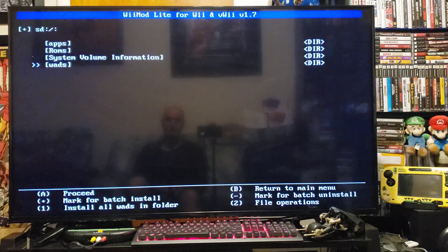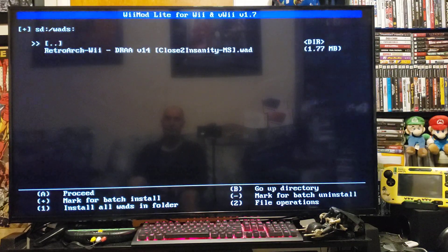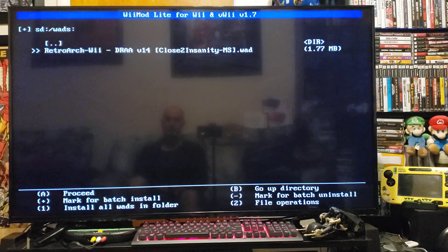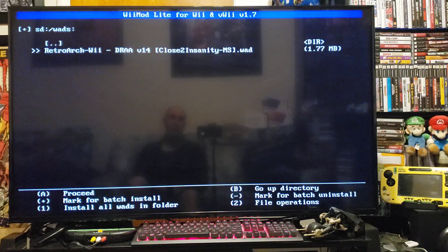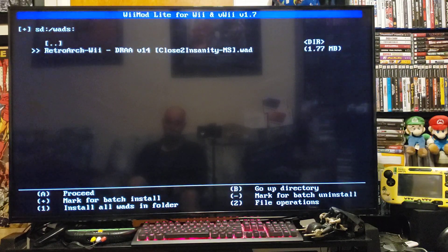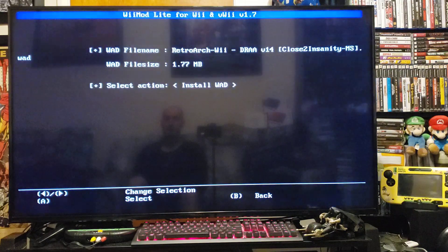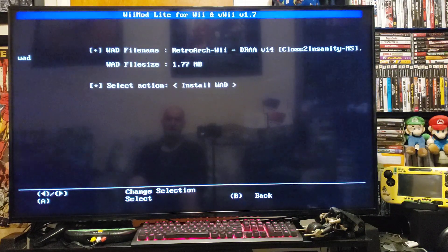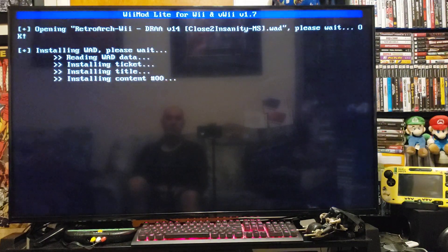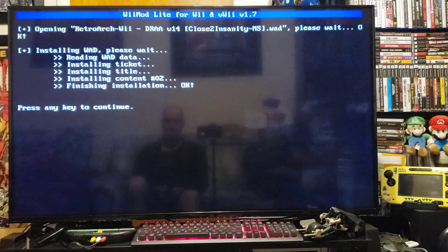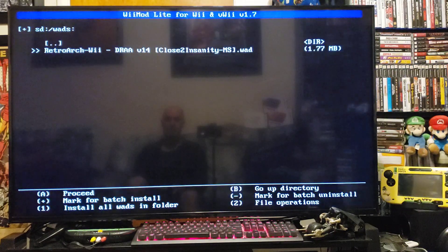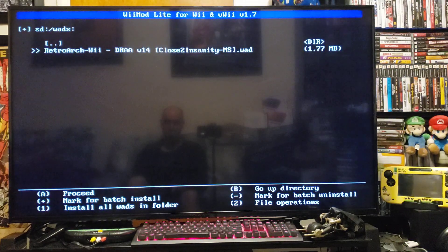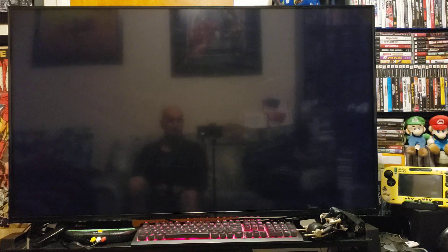Go down to your WADs folder. And there's the RetroArch Wii channel forwarder. So just press A to install. Press A again. Shouldn't take too long. Press A to continue. And then press Home to go back to the Wii menu.